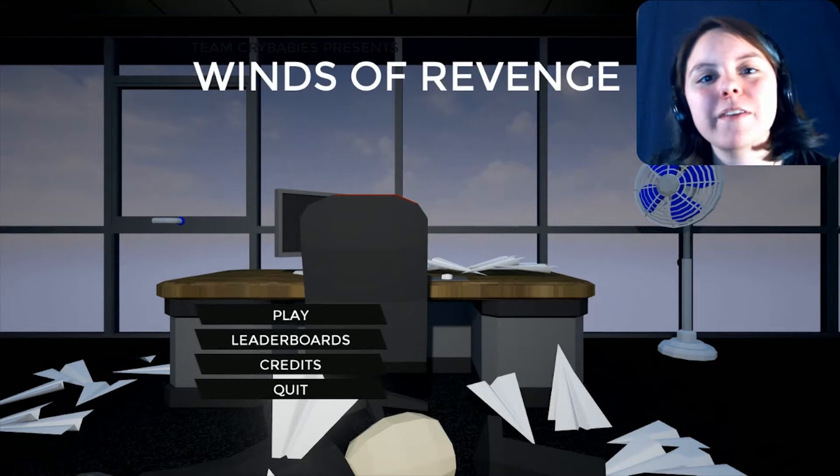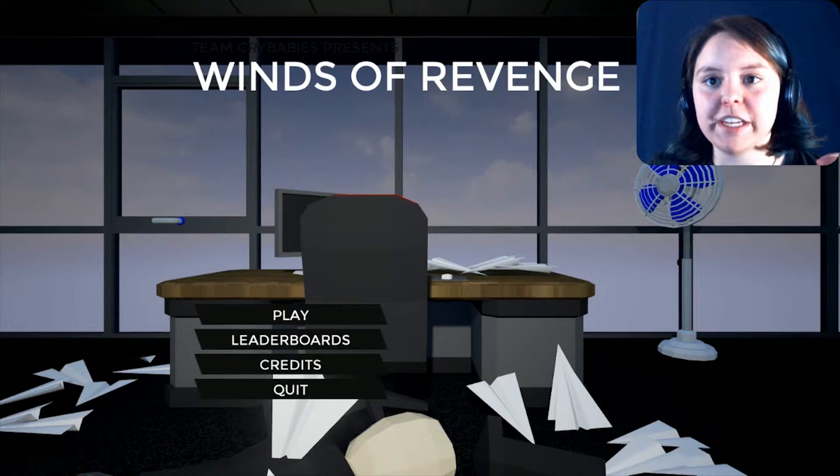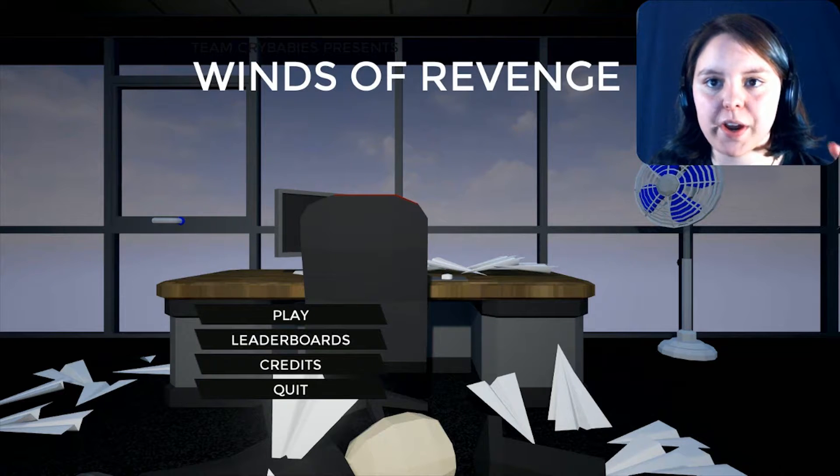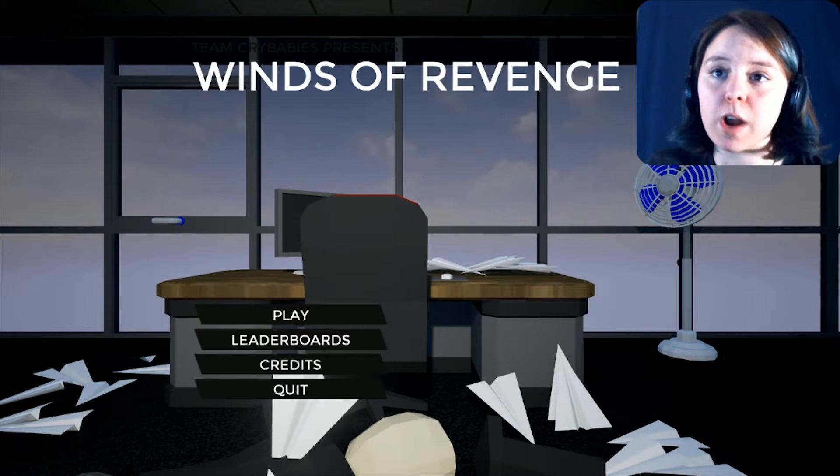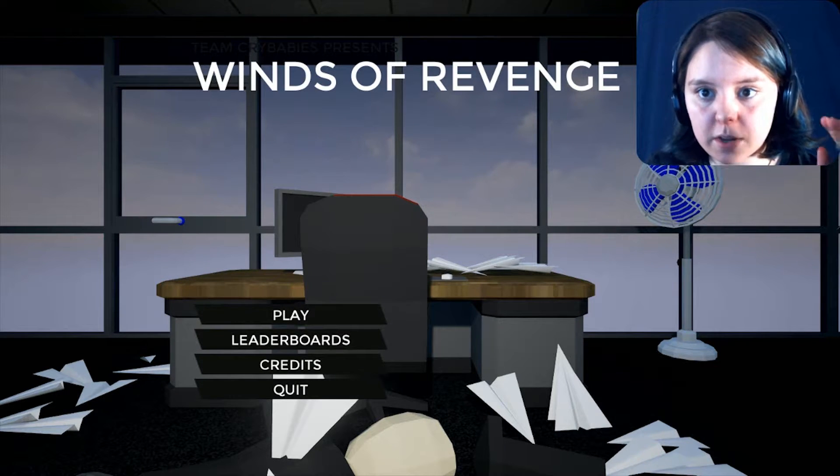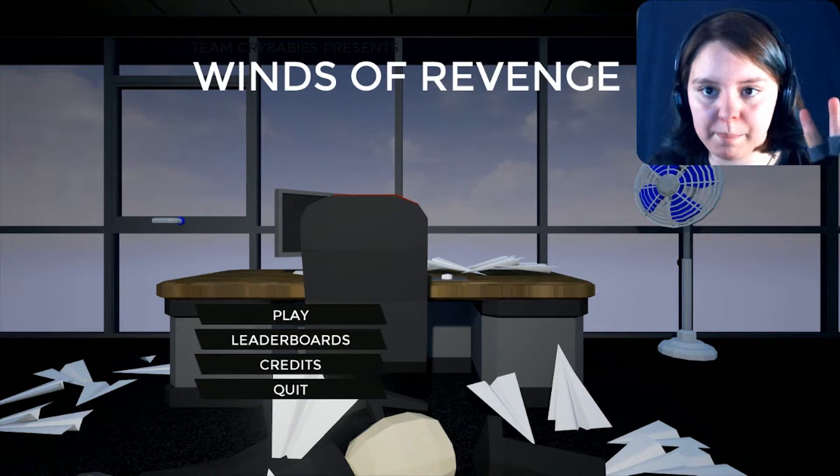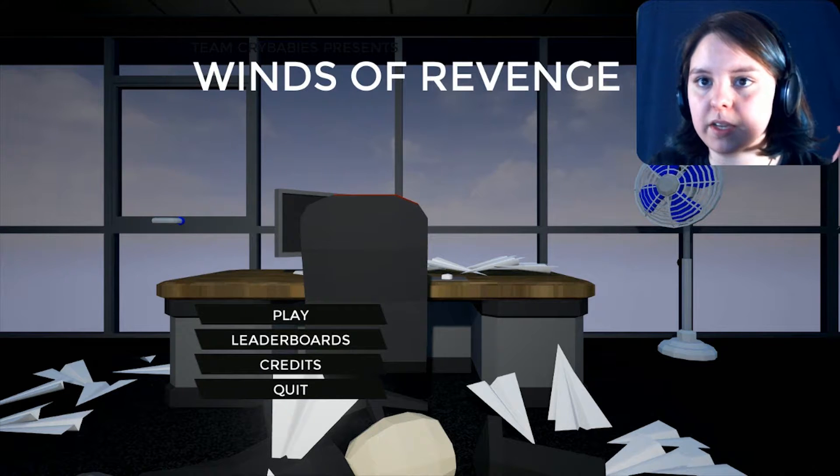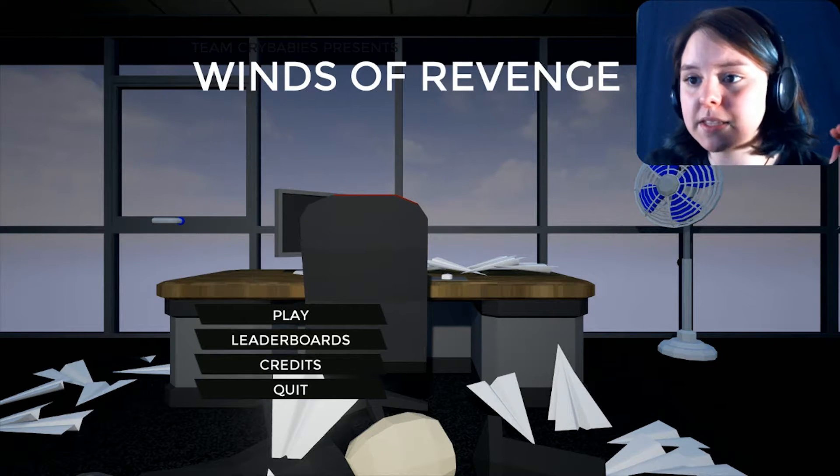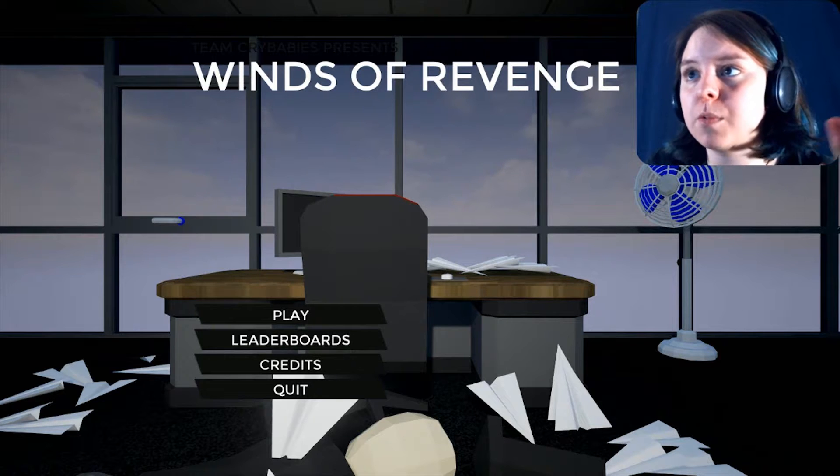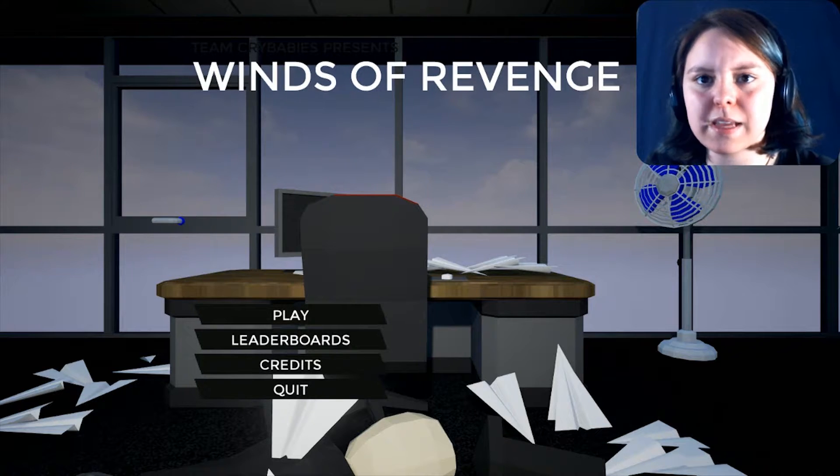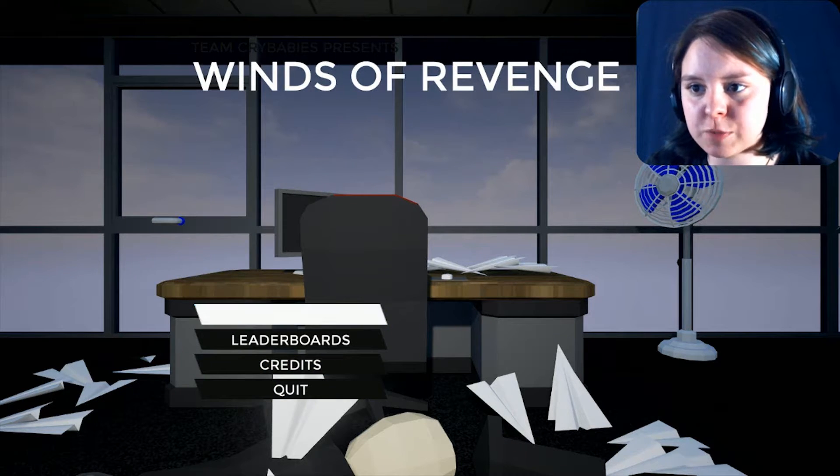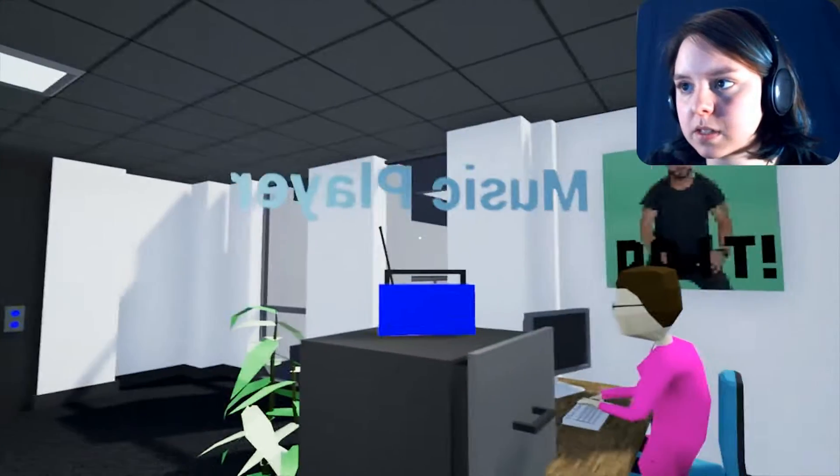Hey Angels, my name is Eva of Eevee and welcome to Wings of Revenge. I'm not quite in the game because I wanted to make sure I got the names right, but this was made by Team Crybabies for the Unreal Engine November Jam. I know it's about basically throwing paper airplanes at your boss. I understand that much, but we're going to see how this goes.